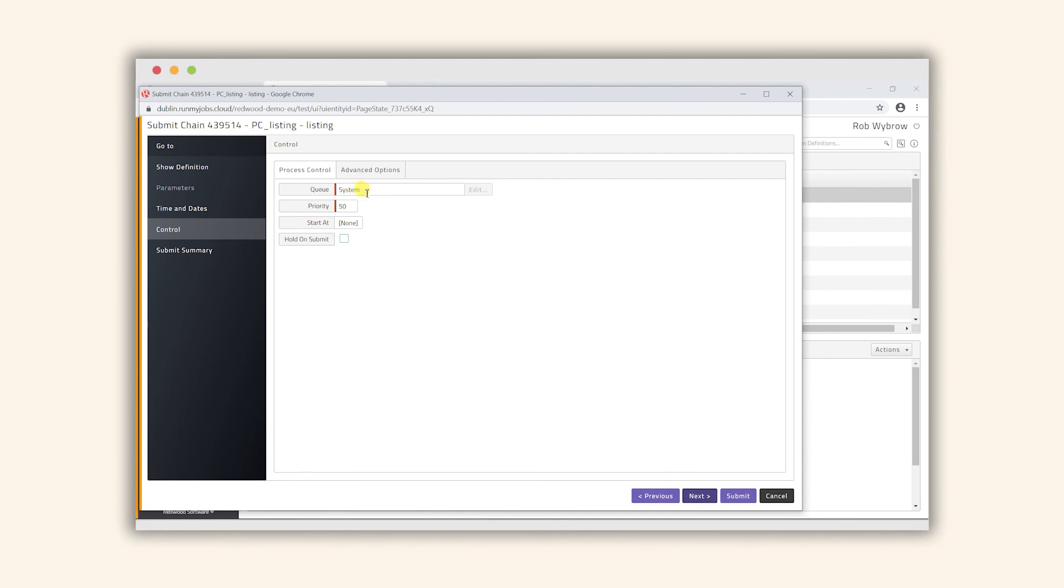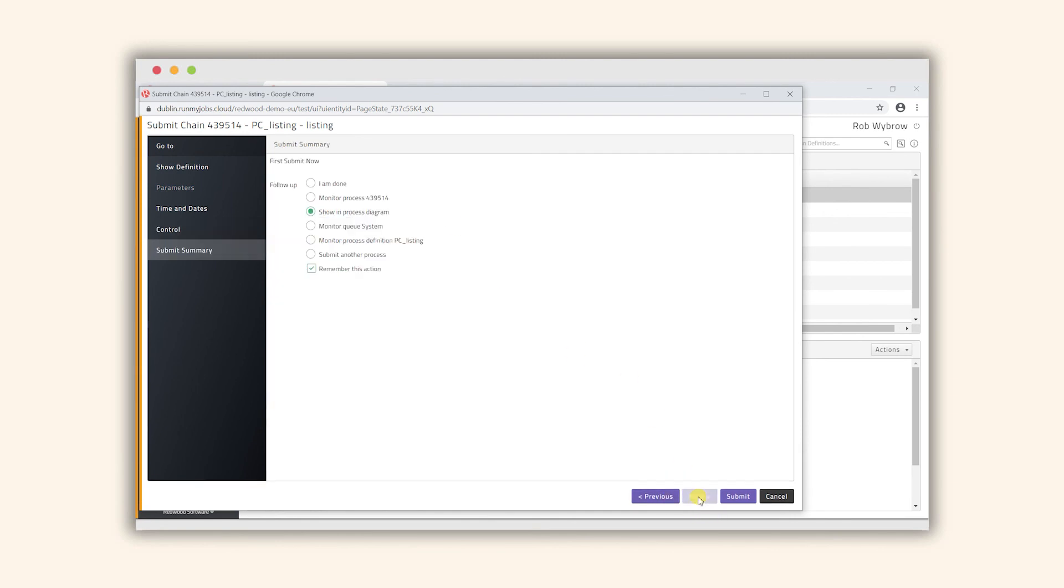We'll see it's picked off the queue. We'll click next again and we're now choosing the option to actually monitor the workload on the screen so we can see I've selected show process in diagram. We'll now click submit.